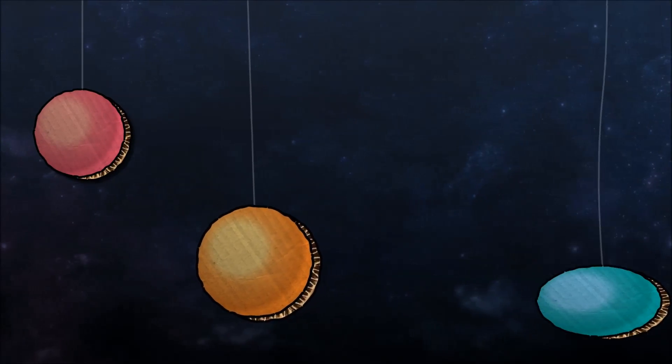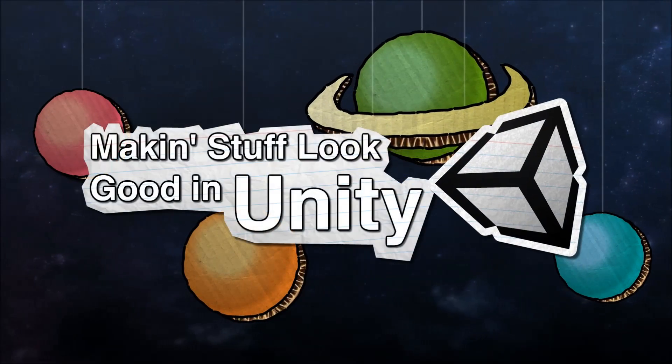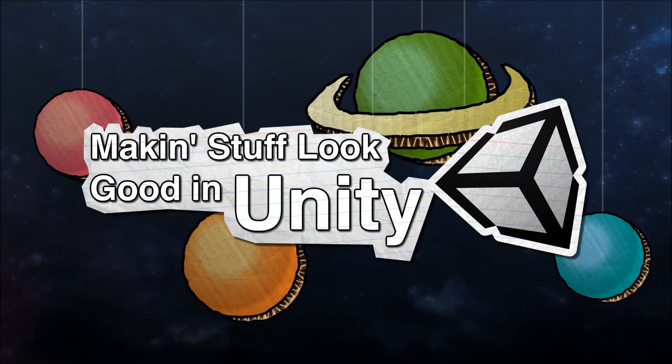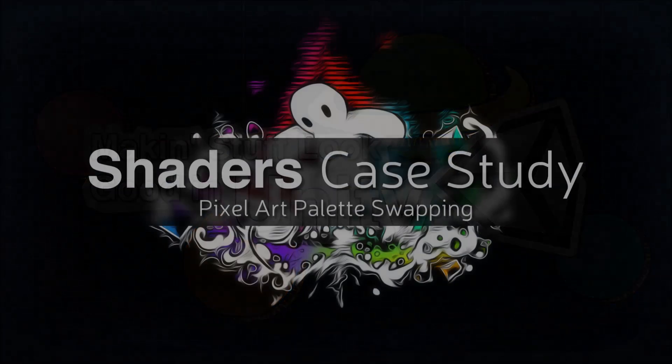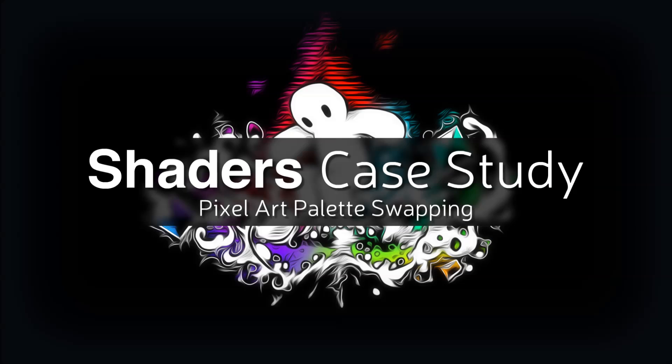Making Stuff Look Good with Unity. Hello and welcome to another episode of Making Stuff Look Good in Unity. Today's topic is palette swapping.